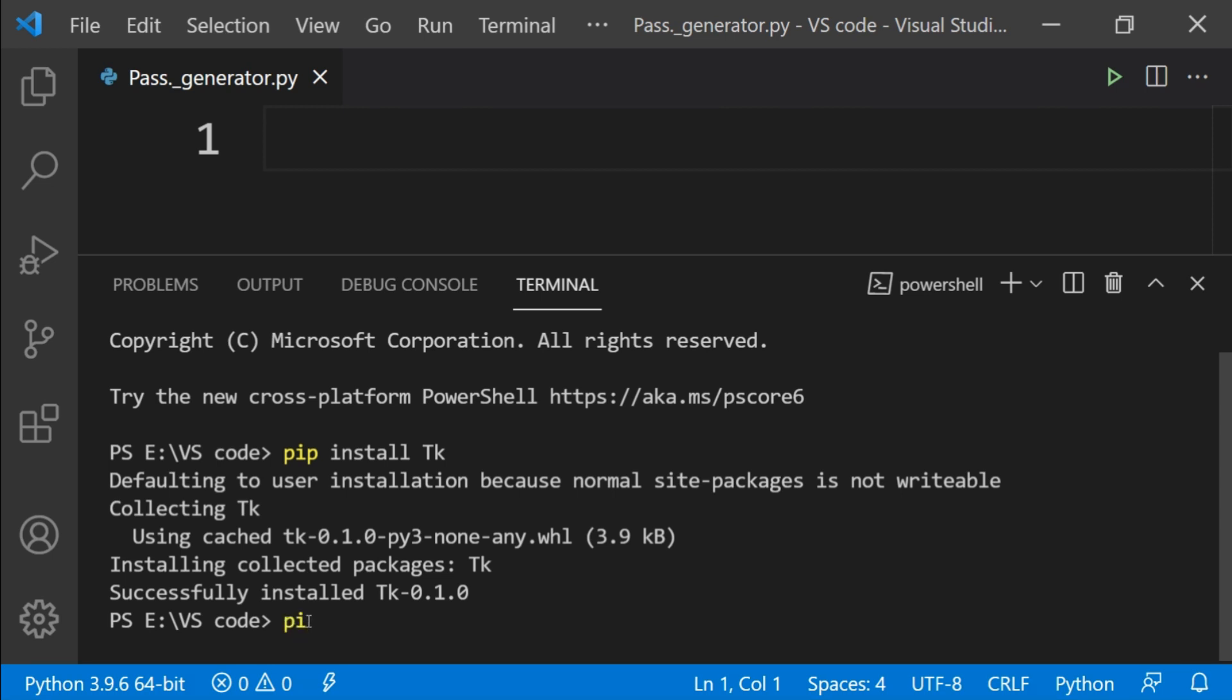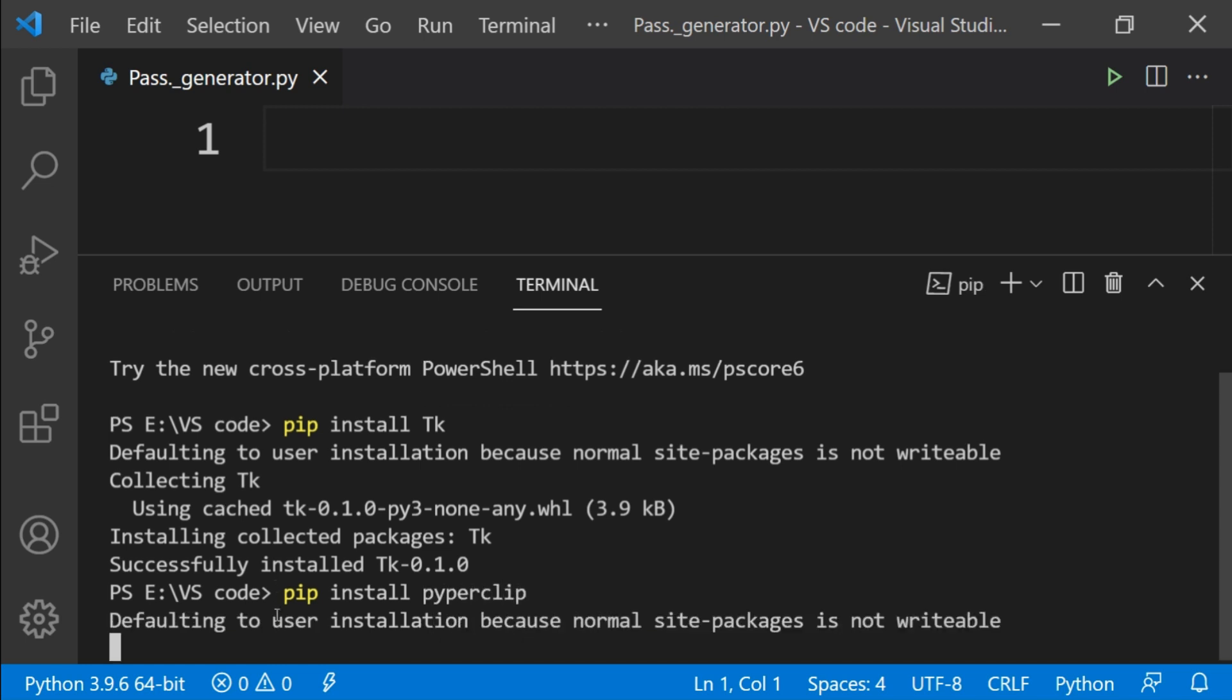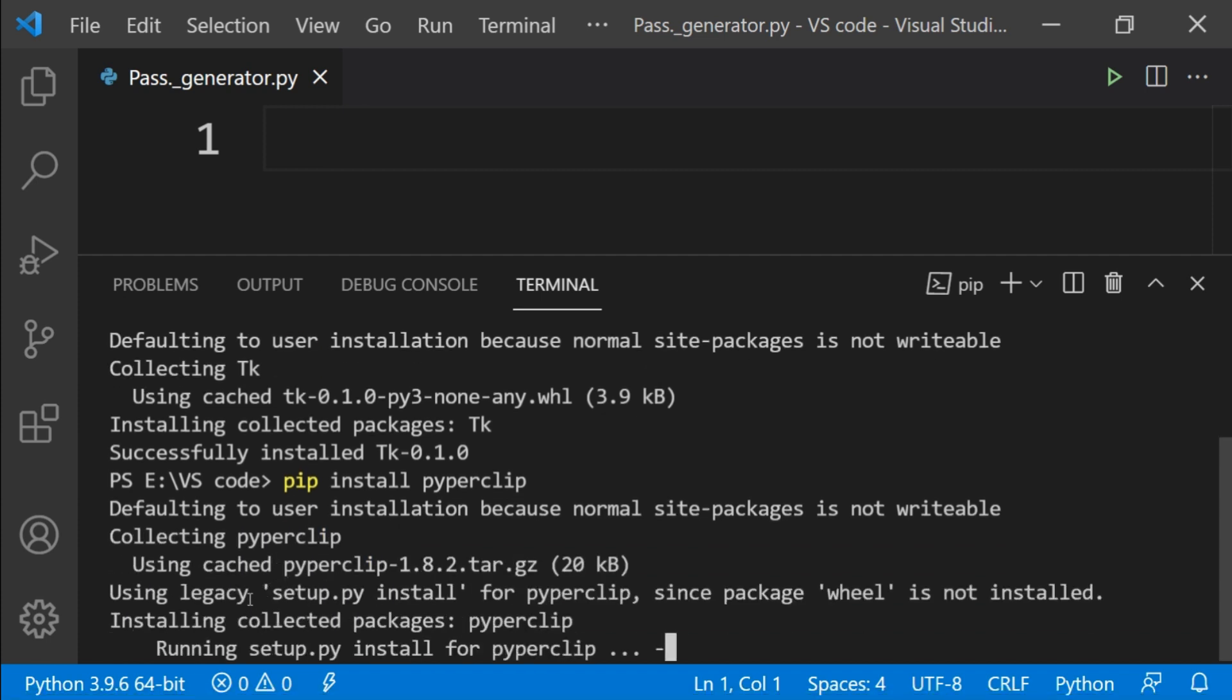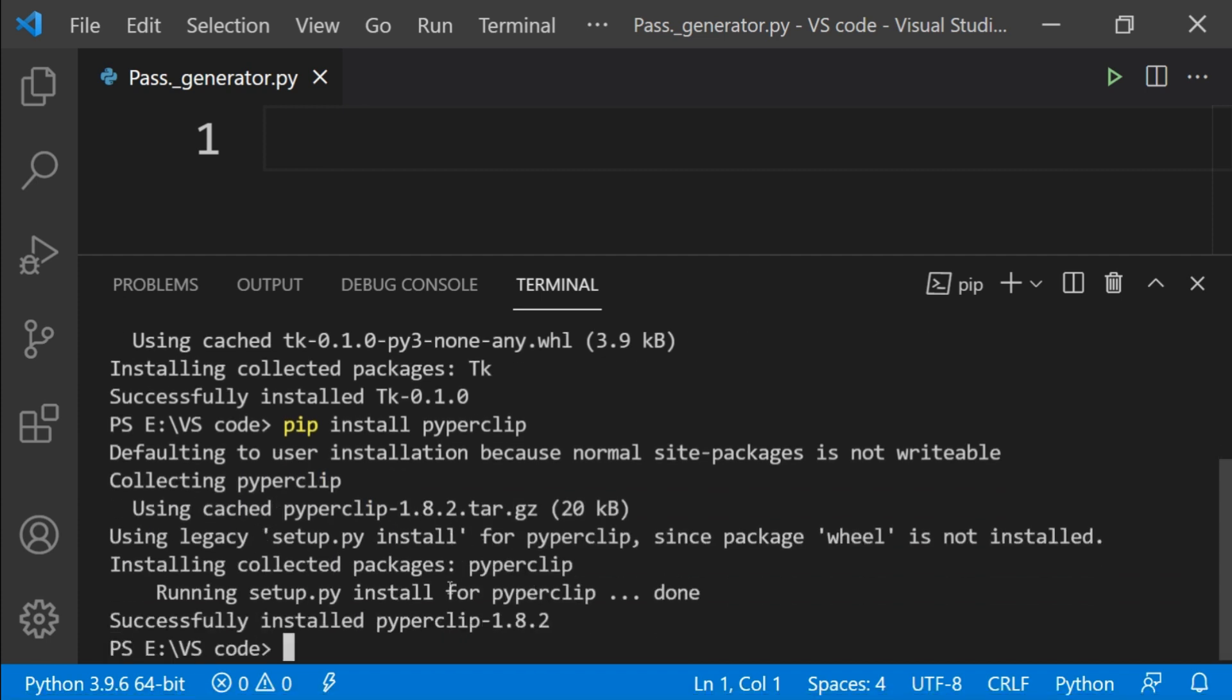For second module, type pip install pyperclip and hit enter. Pyperclip module allows us to copy and paste the text to and from the clipboard to our computer.